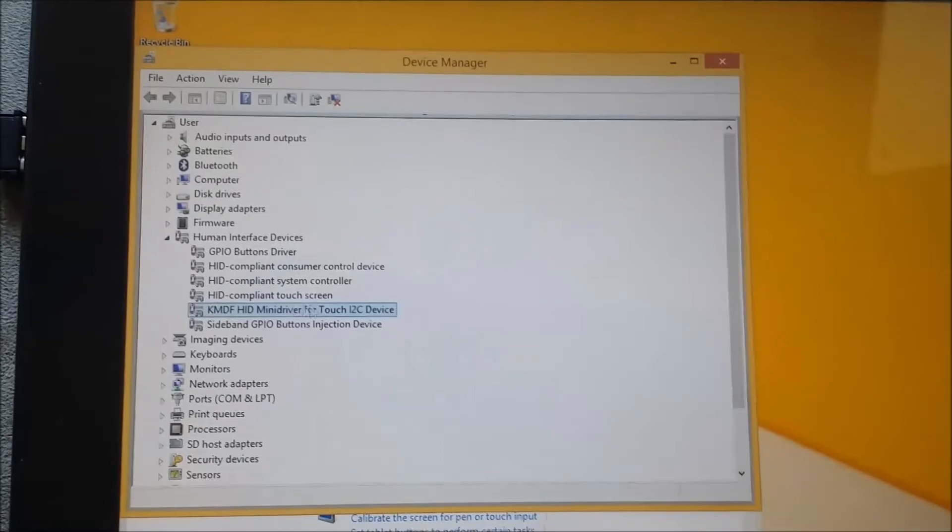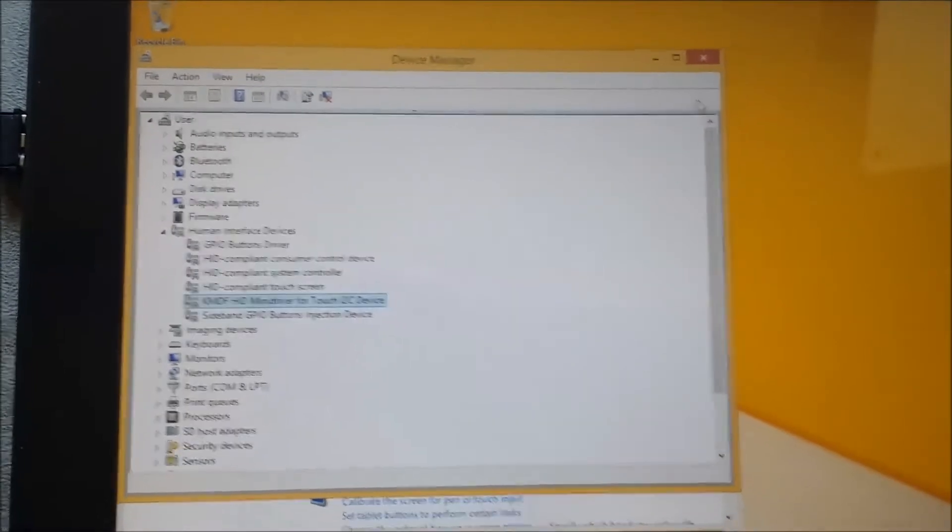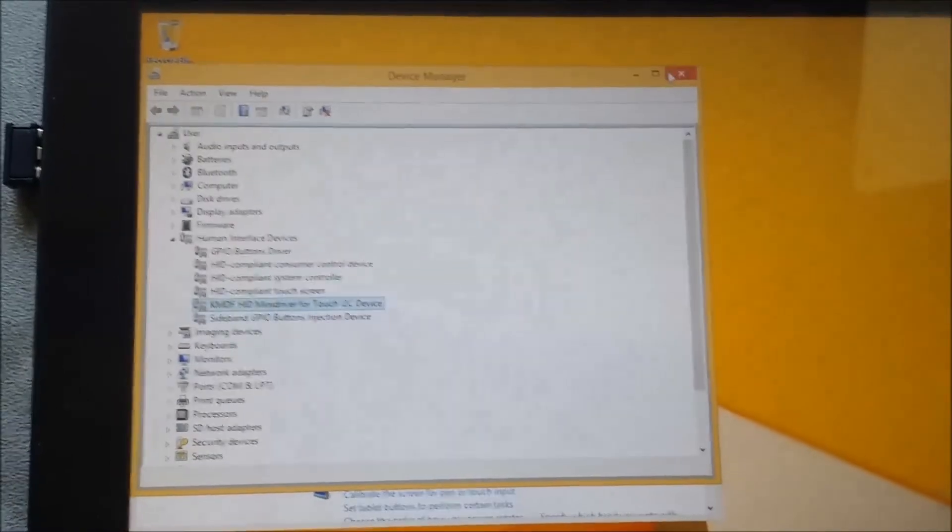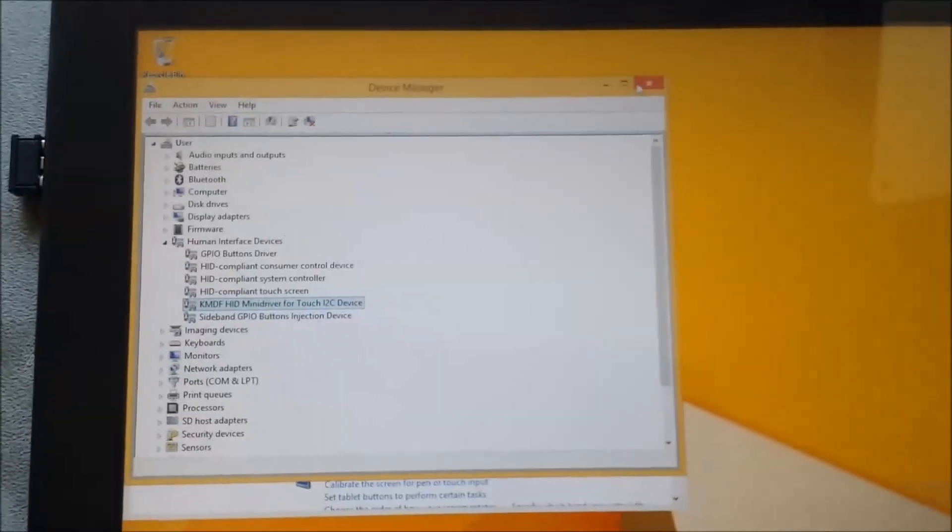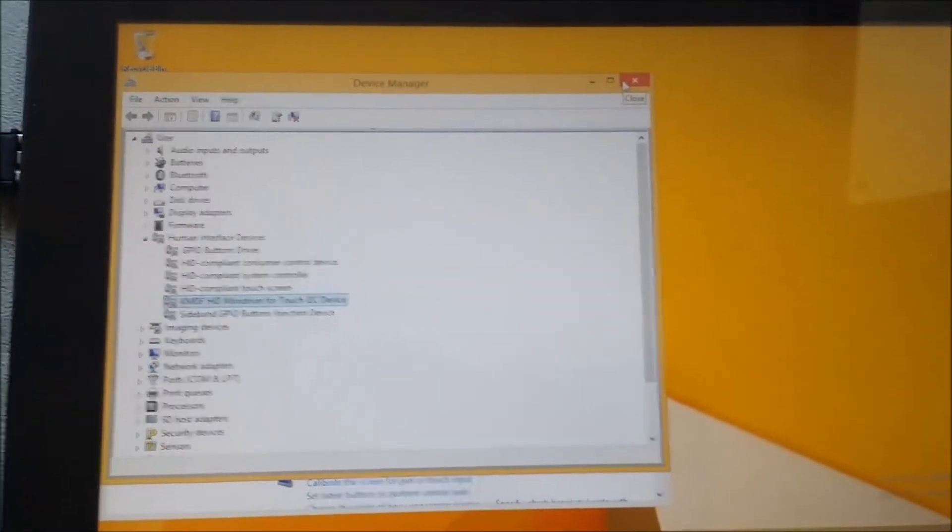It's the touch driver. I'm gonna try to calibrate so you can see what I'm talking about.